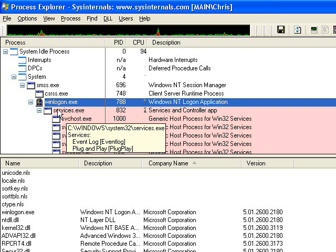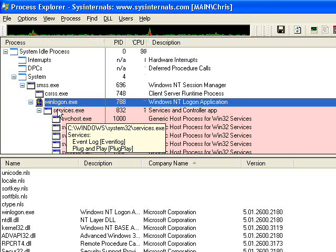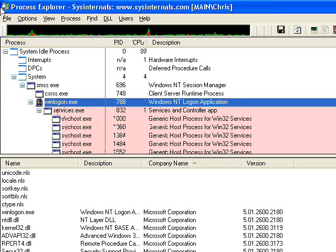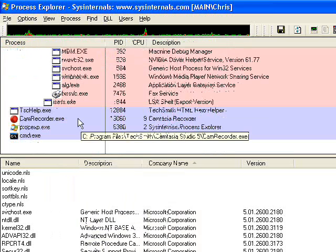What we don't want to do is restart your system by going start, shutdown. As a matter of fact, we don't even want to load explorer.exe yet. What we want to do at this point is we want to turn off the computer cold.